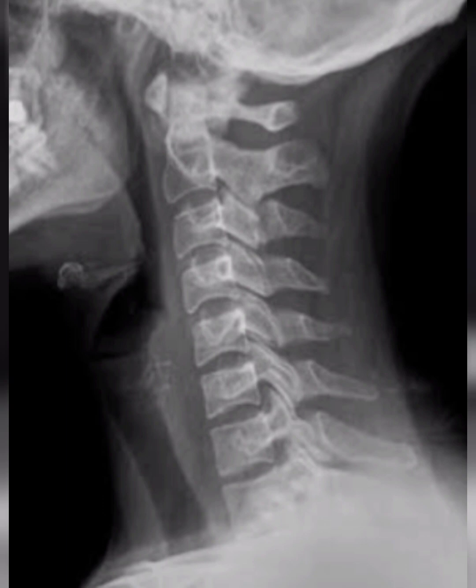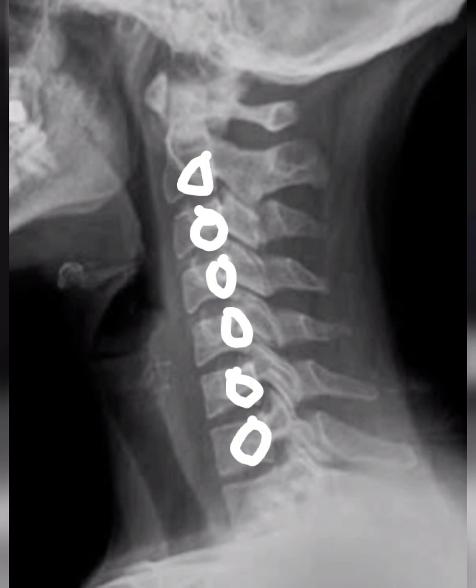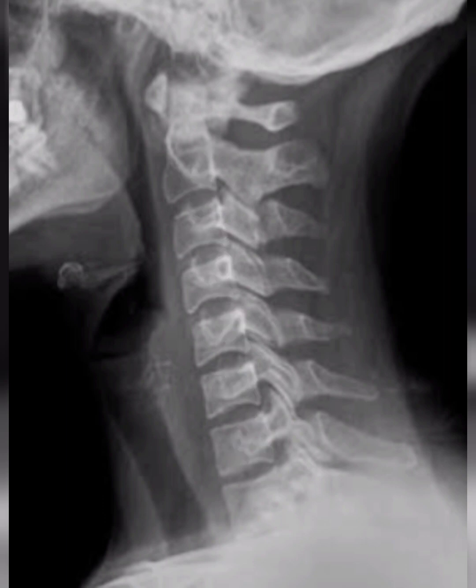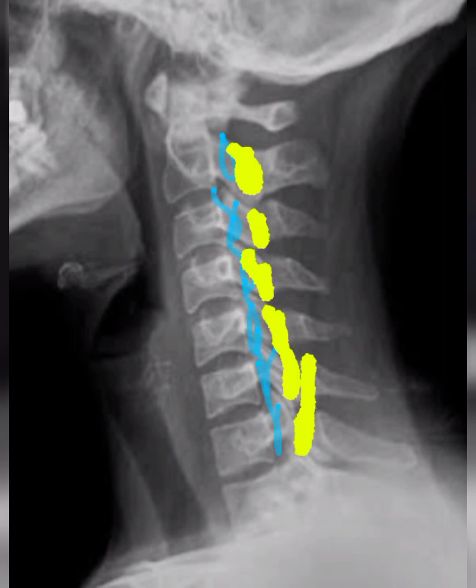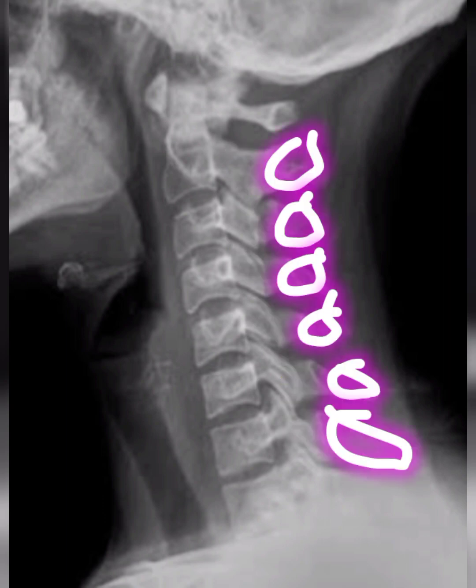Here we see the vertebral bodies of the cervical spine. The upper surfaces of the bodies are typically flat and the lower ones are concave. There are bony landmarks on the bodies of the cervical spine vertebrae, and we note the transverse processes. Then look for the alignment of pedicles, laminae, and spinous processes of the vertebrae.